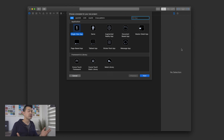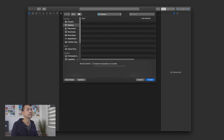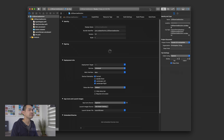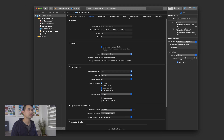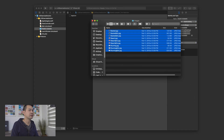So here I've got a brand new Xcode project. We're going to start a single view app and I'm going to call this the lesson three exercise solution, and I'm just going to save it on my desktop. Then we're going to go into the asset library and add all of our image assets.